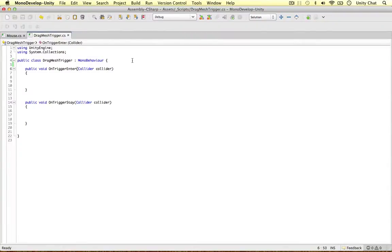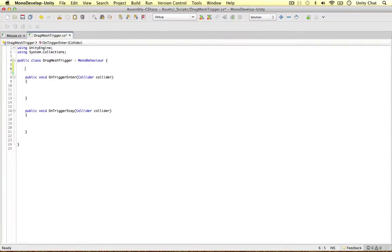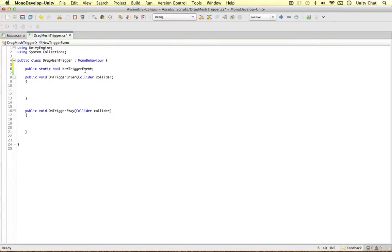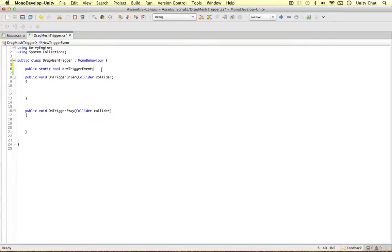I'm going to make a new variable, I'm going to say public static boolean, I'm going to call this newTriggerEvent. So this is really important because we actually need to track when a new trigger event has taken place.